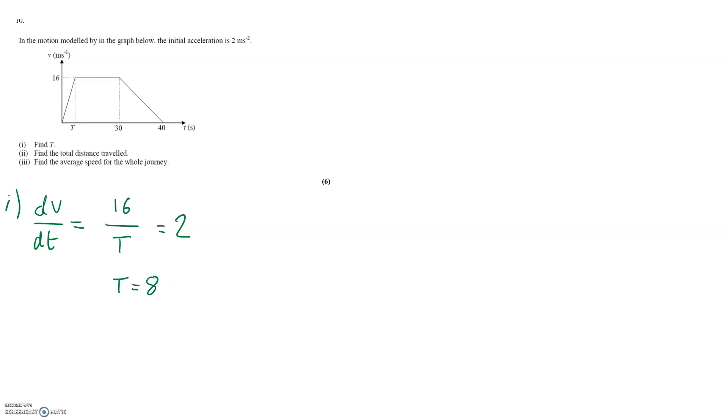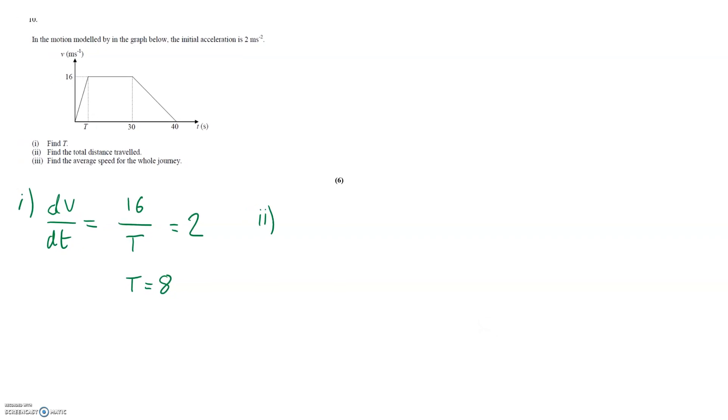We then have to find the total distance travelled. As with the last question this is equal to the total area underneath the shape but unlike the last question we now have a trapezium instead of a triangle.